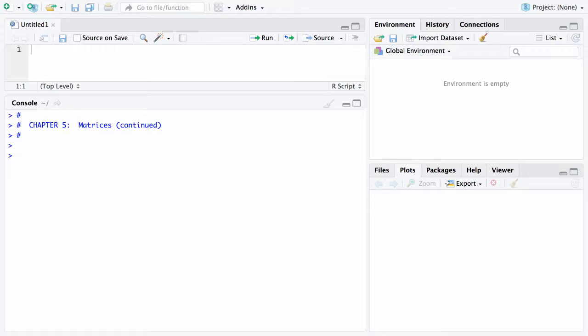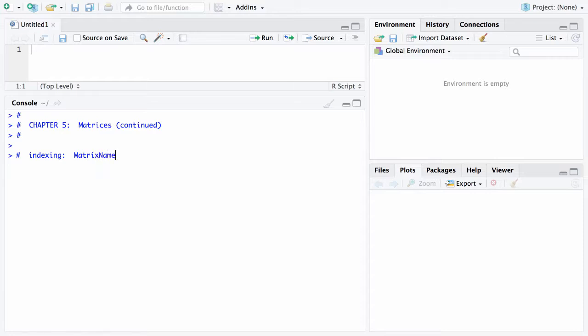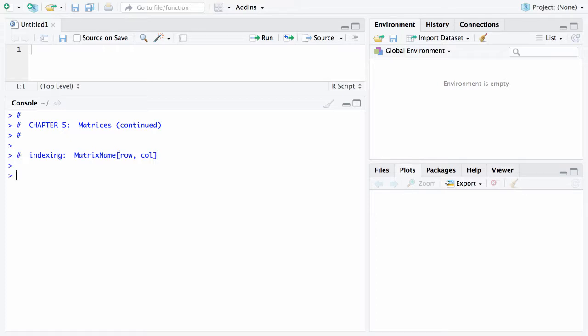First of all, when it comes to indexing, once again as with vectors the indexes go in square braces and this time they are separated by commas. You're going to have the matrix name out front then a left bracket. You'll put in the row first and the column second. That's what we're going to be doing when it comes to indexing.